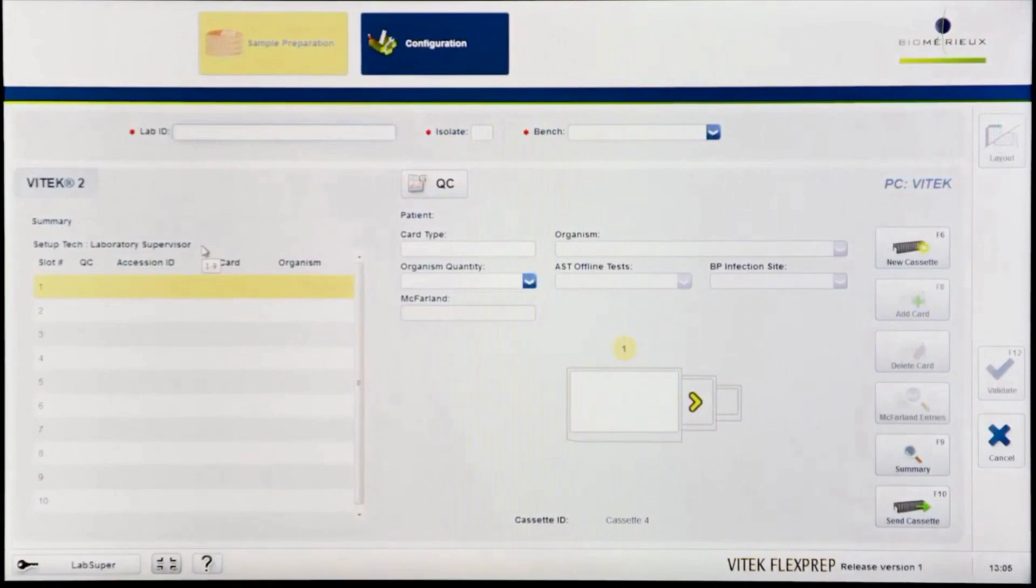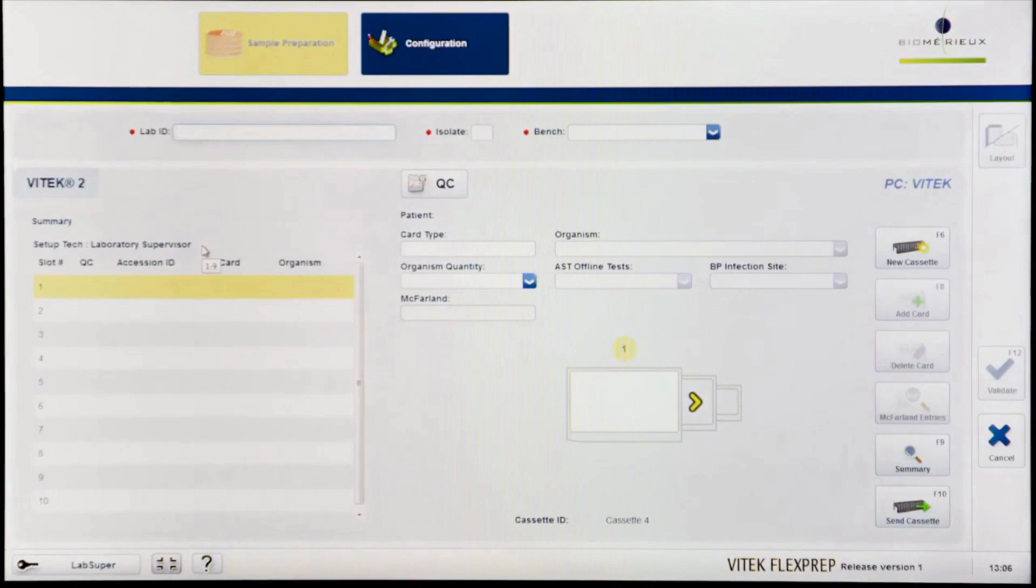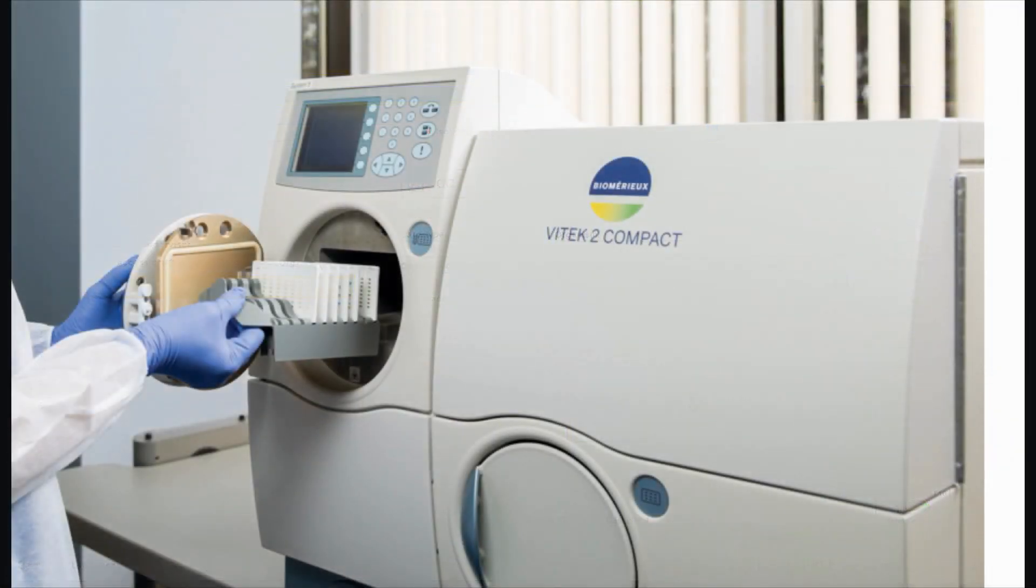If a FlexPrep cassette has already been defined utilizing the desired cassette ID, it must be loaded into the instrument before a new FlexPrep cassette can be defined with the same cassette ID.